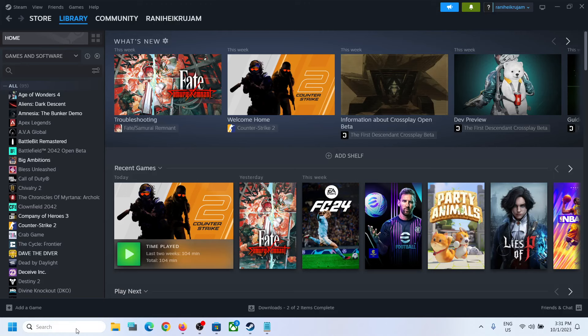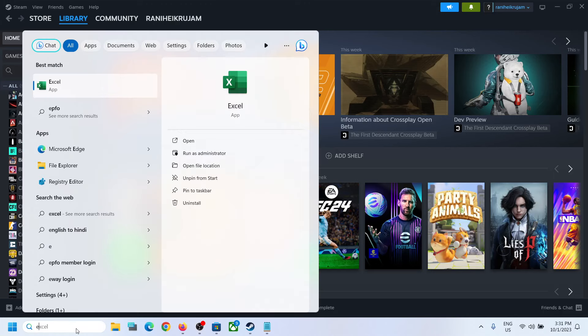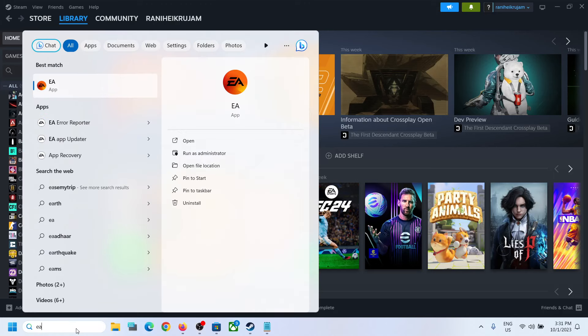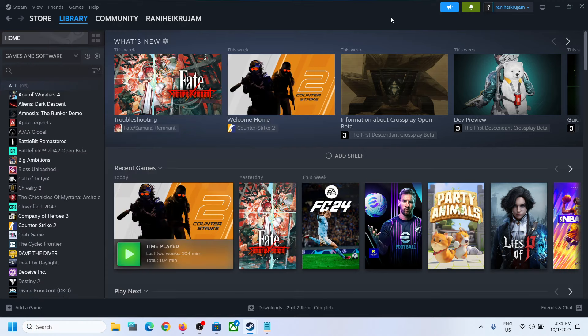Hello guys, welcome to my channel. Today in this video, I'm going to show you how to add EA app to Steam. To add it to Steam, go to Steam and click on Add a Game on the bottom left.